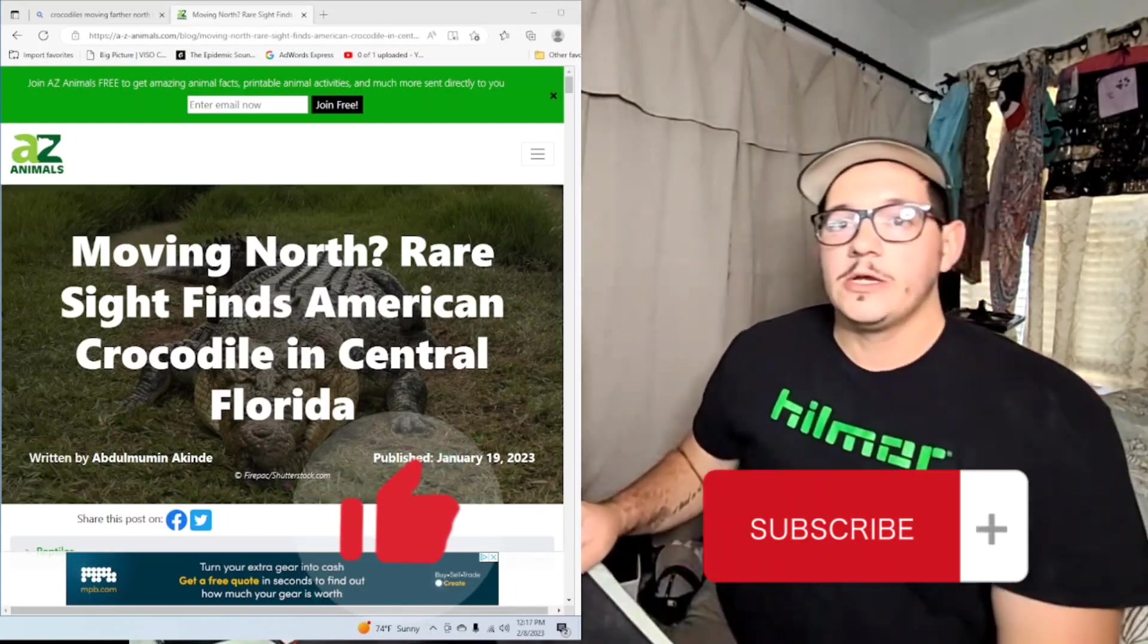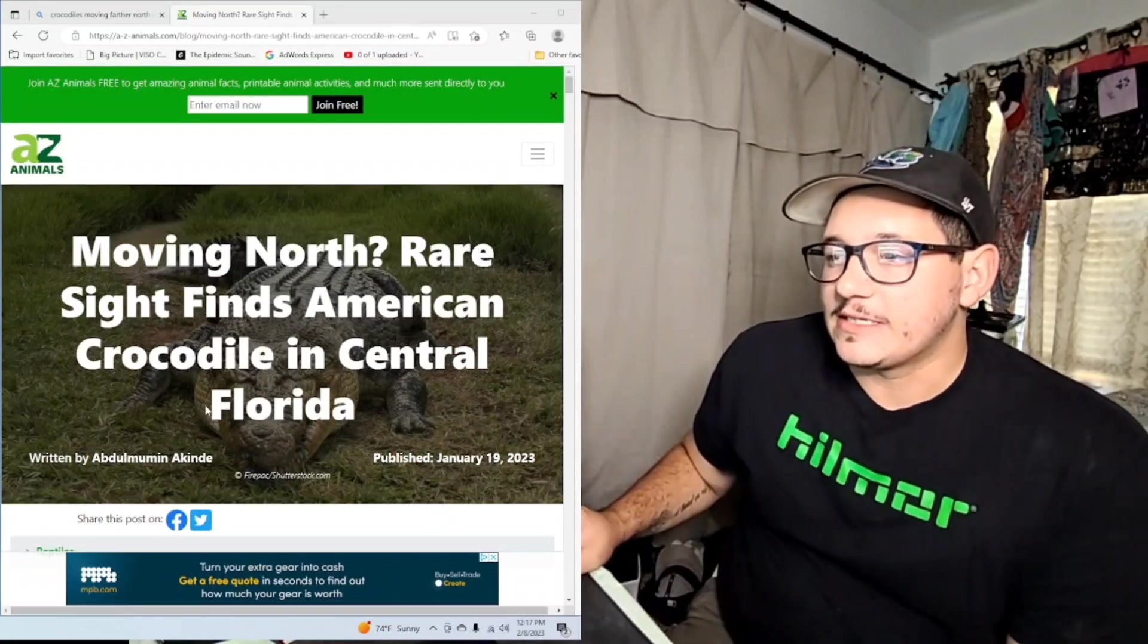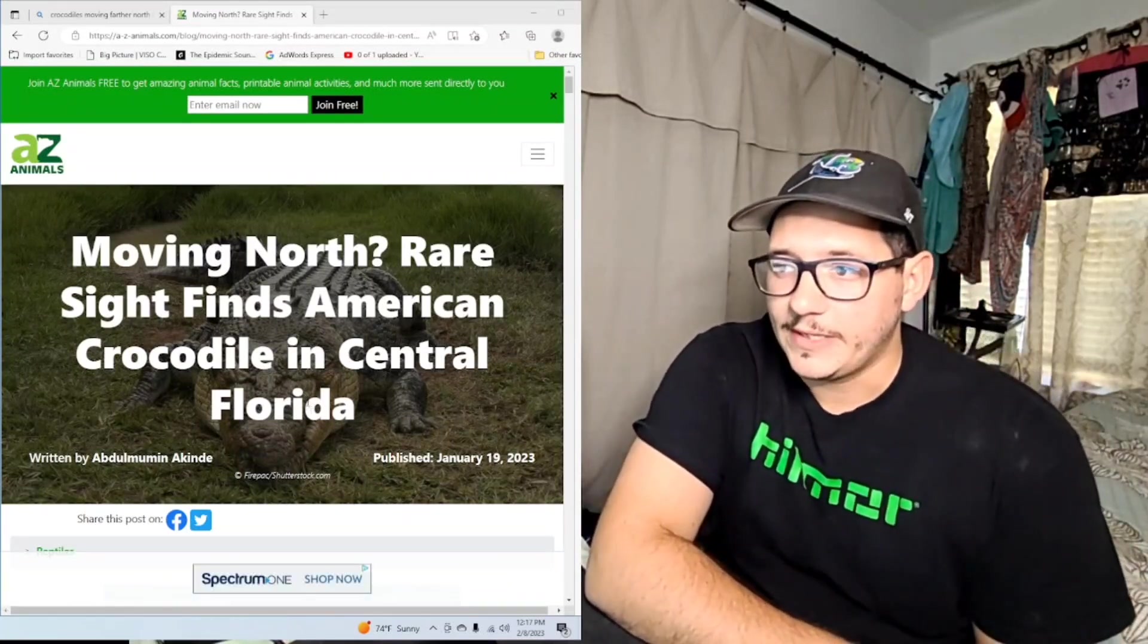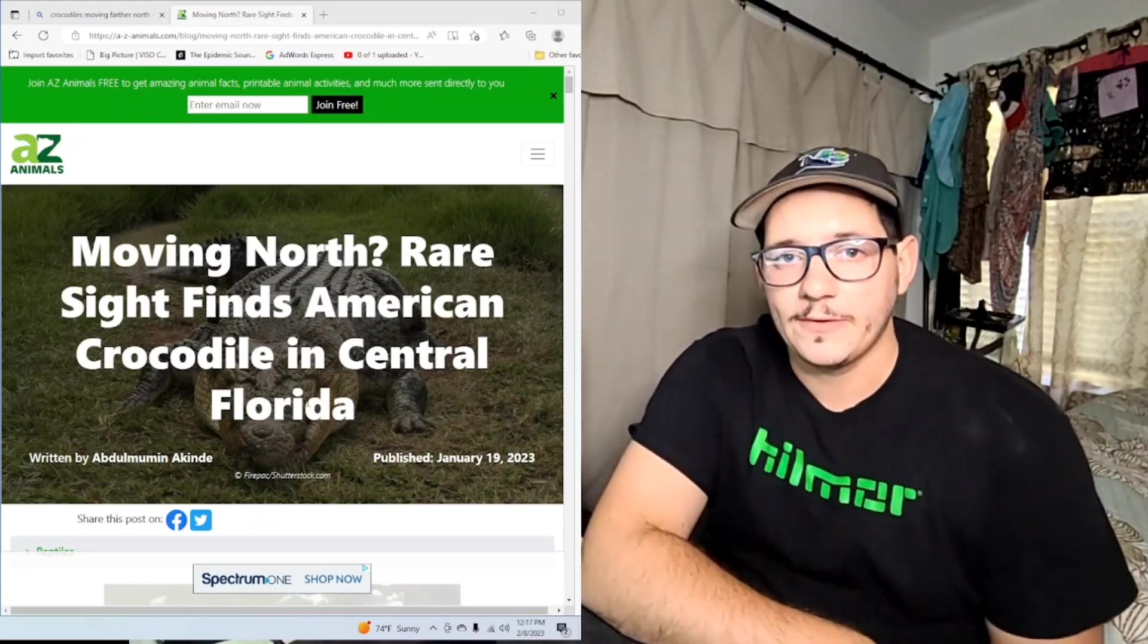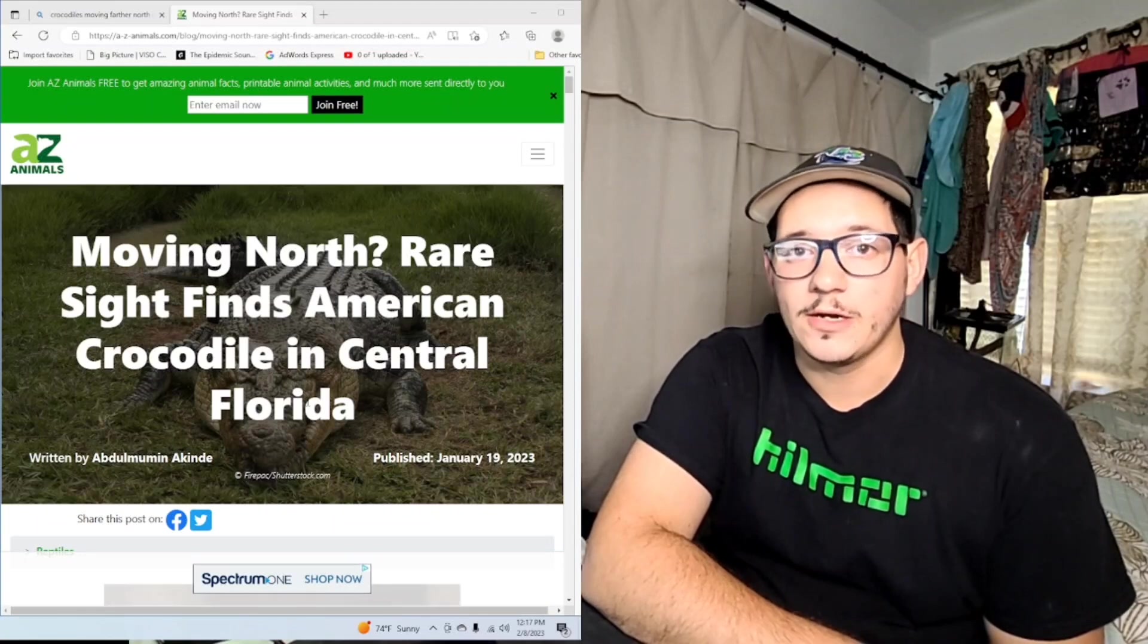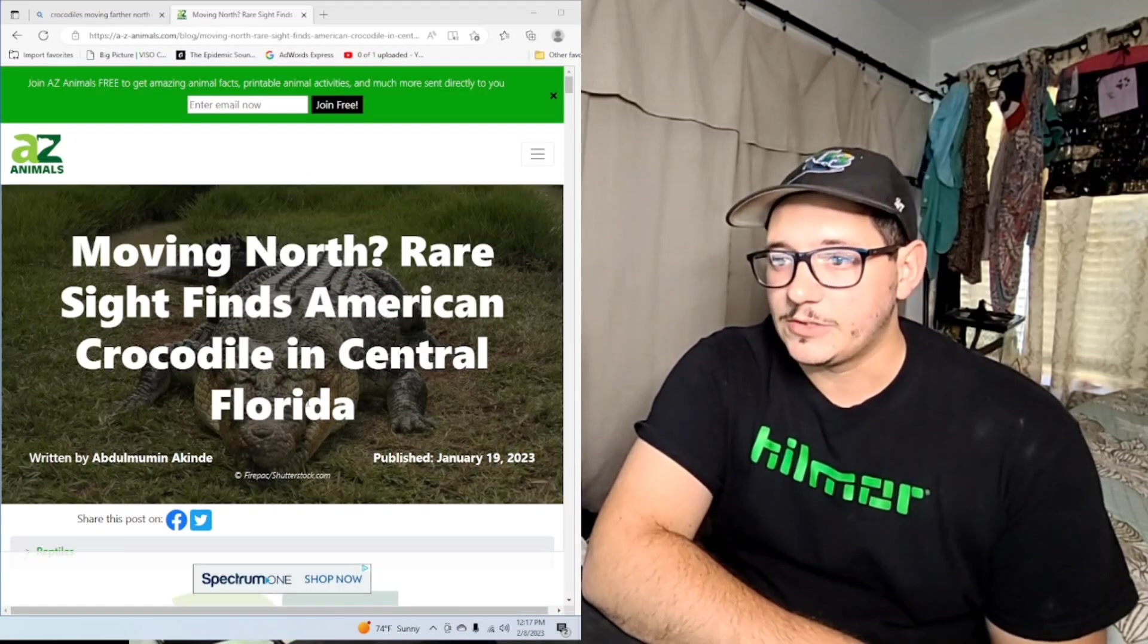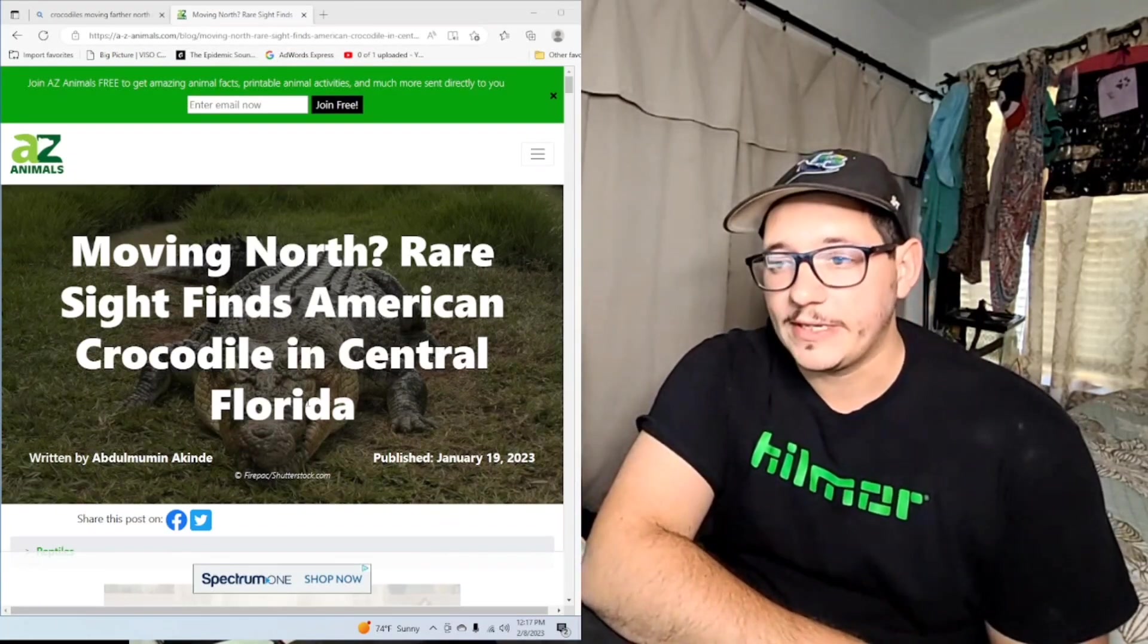Yes, we do have crocodiles here in Florida - the American crocodile. For the most part they are in the very southernmost part of Florida. Think basically south of Lake Okeechobee around the edges, and especially down in the Everglades and the Keys. I've seen them in Flamingo.